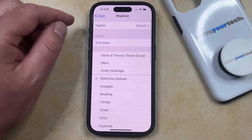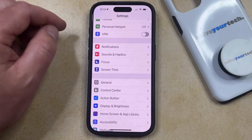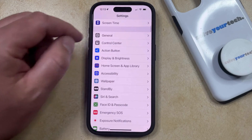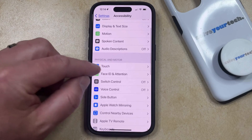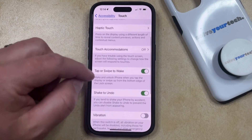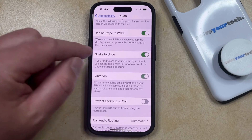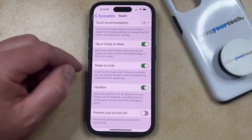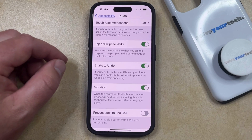Finally, if none of the haptics are working on your phone, then it's possible the vibration is turned off completely. You can check this by going back to the main settings menu, scrolling down and selecting the Accessibility option, and then choosing Touch in the Physical and Motor section. Now scroll down until you find the Vibration option and tap the button to the right of it to turn it on. Now you should be feeling haptic feedback for whichever options you had previously enabled on the Sounds and Haptics menu.